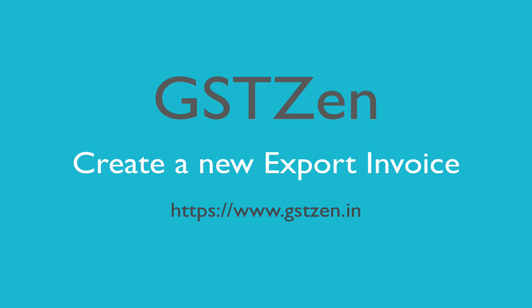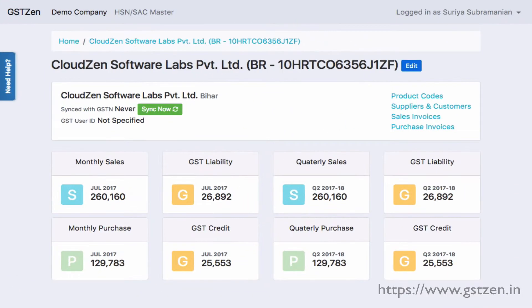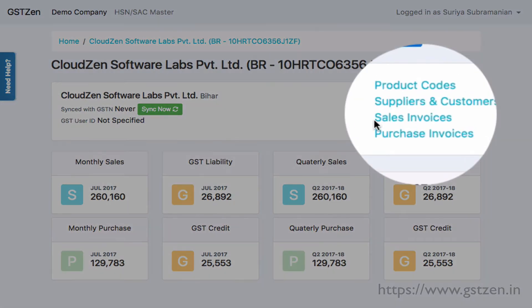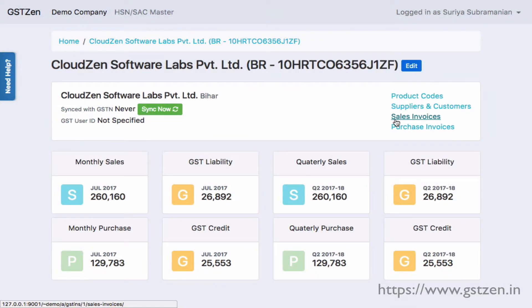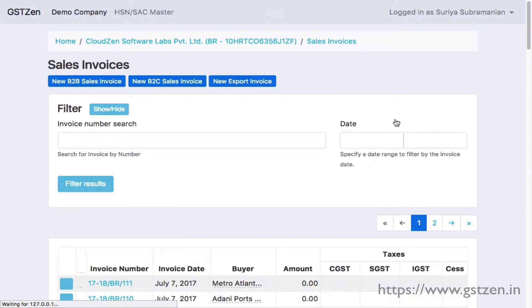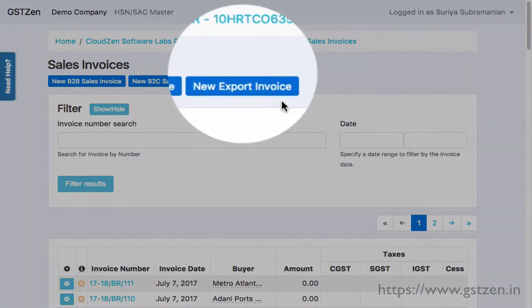Welcome. In this video, we'll create an export invoice. Starting at the EGST Taxpayers page, click on Sales Invoices, and then click on New Export Invoice.